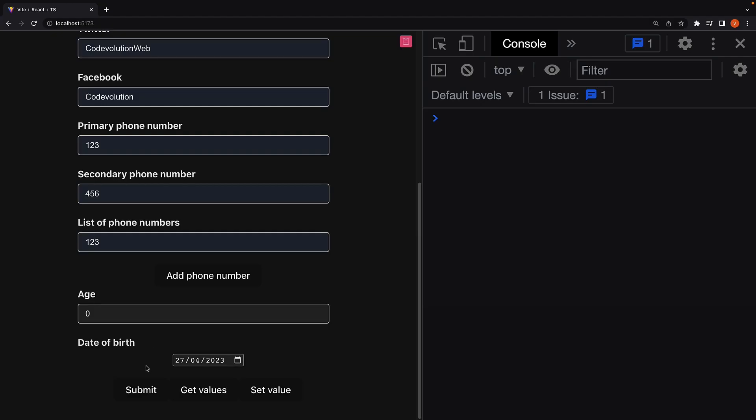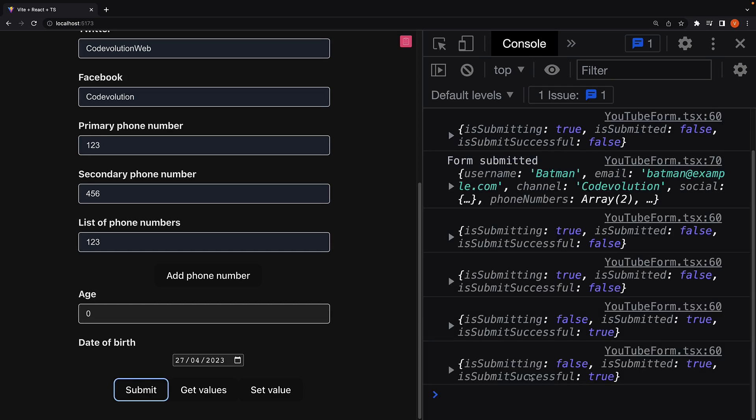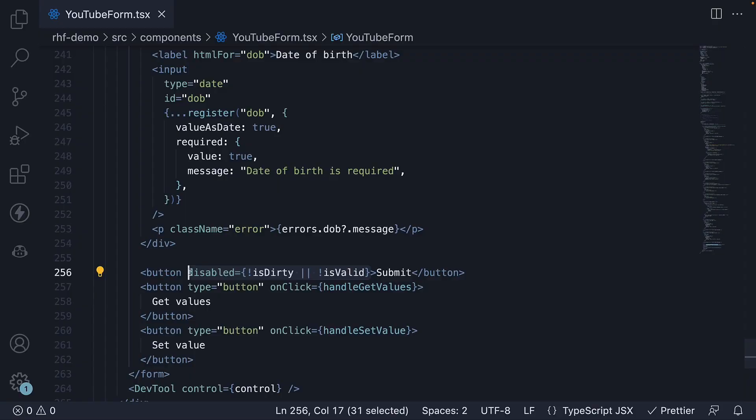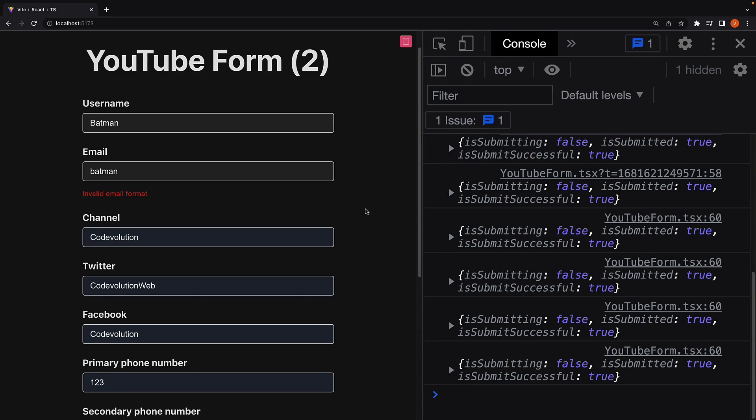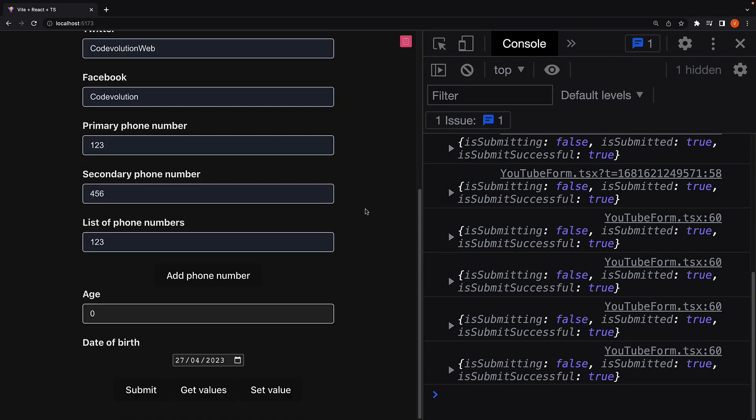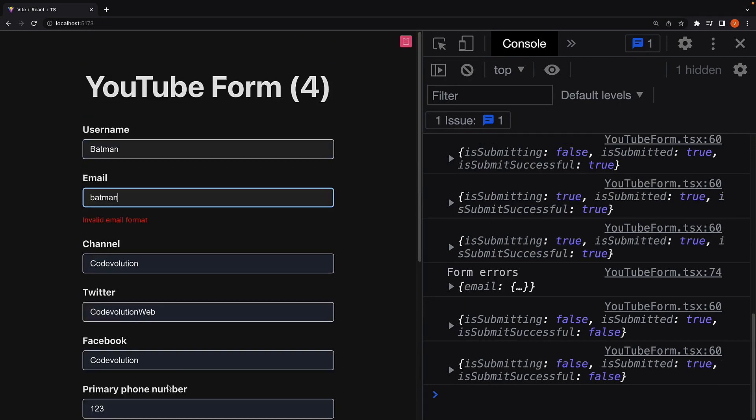Fill in the form details, click on submit. And you can see isSubmitSuccessful is set to true. Now if I remove the disabled attribute, click on the submit button, go back to the browser and change email to just Batman, click on submit. You can see isSubmitSuccessful is false as we have a validation error.